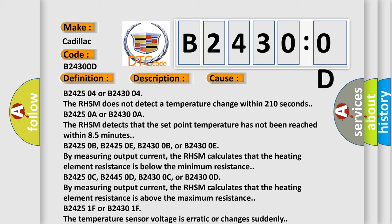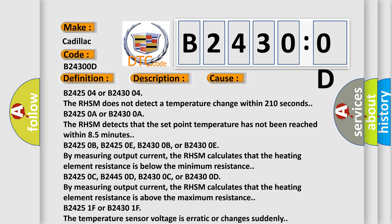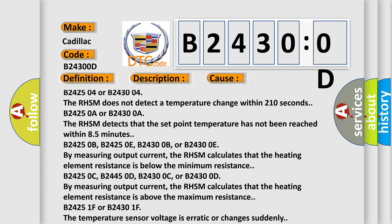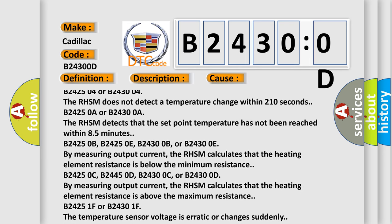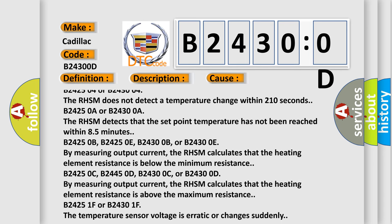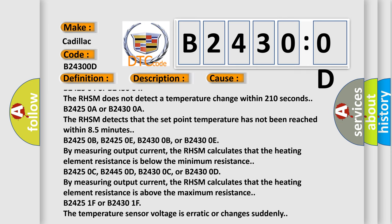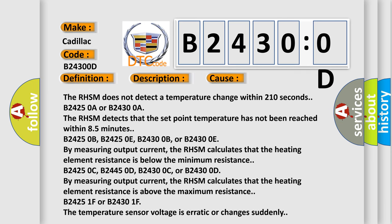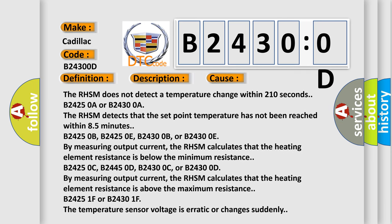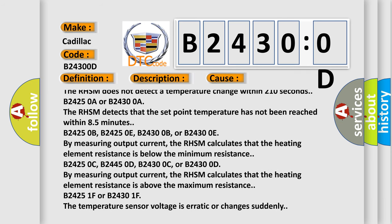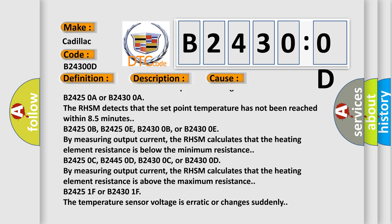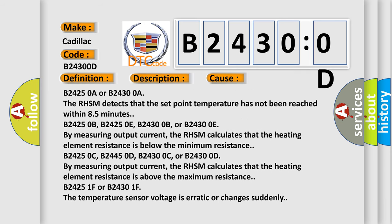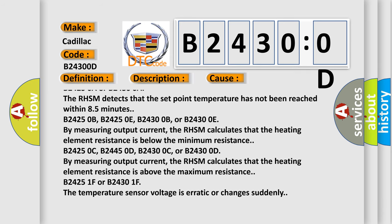B242504 or B243004: The RHSM does not detect a temperature change within 210 seconds. B24250A or B24300A: The RHSM detects that the set point temperature has not been reached within 8.5 minutes.